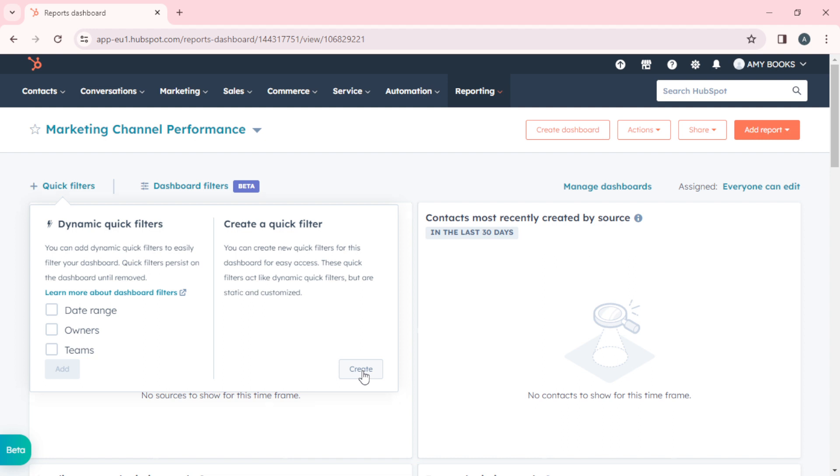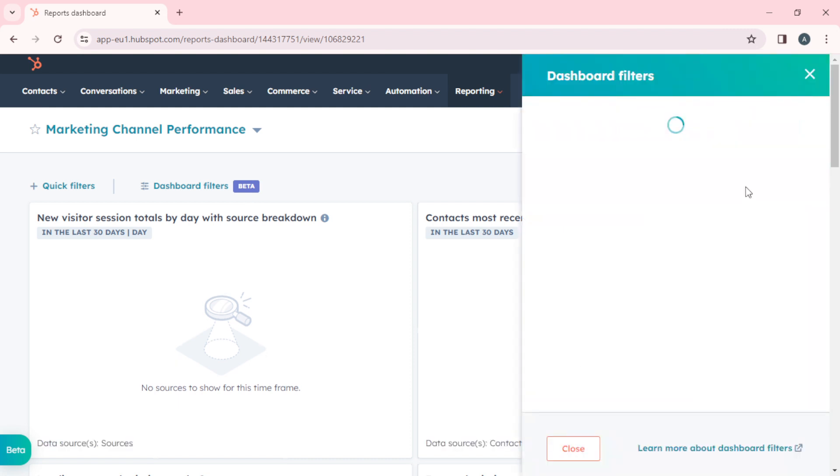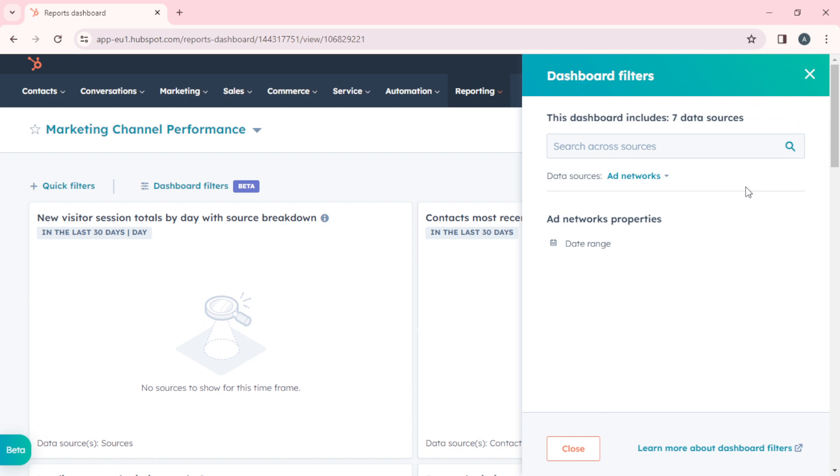Then we have Dashboard Filters. This dashboard includes seven data sources. You have the date range as the first filter. You can search across sources and add networks.